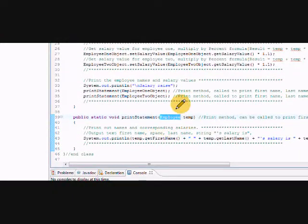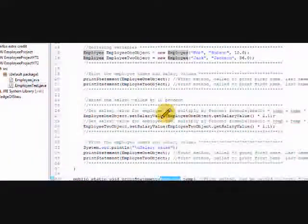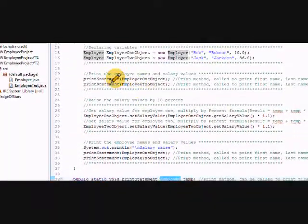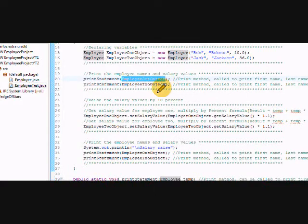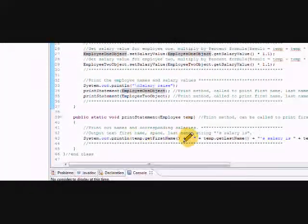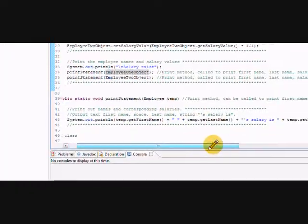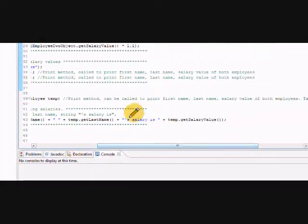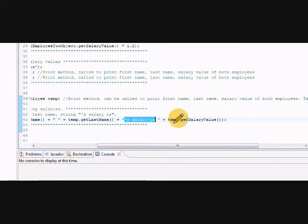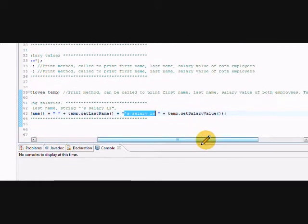So when we put that there it will print out the first name. For example, if we get the employee one object as the variable, like we do here, the print statement accepts the employee one object. It prints the first name, last name.